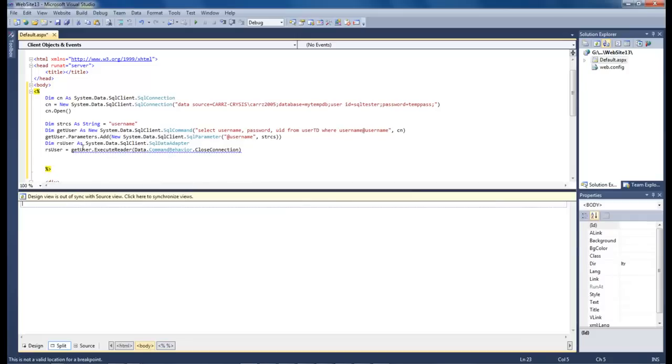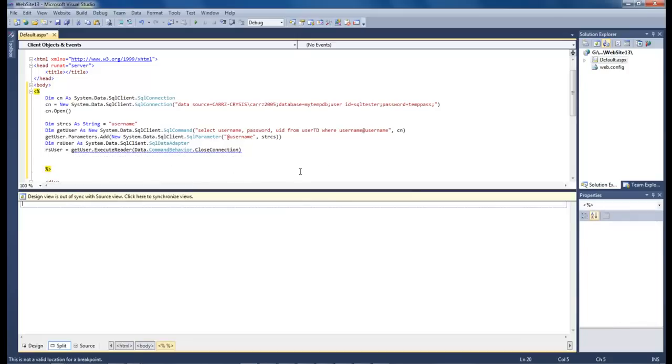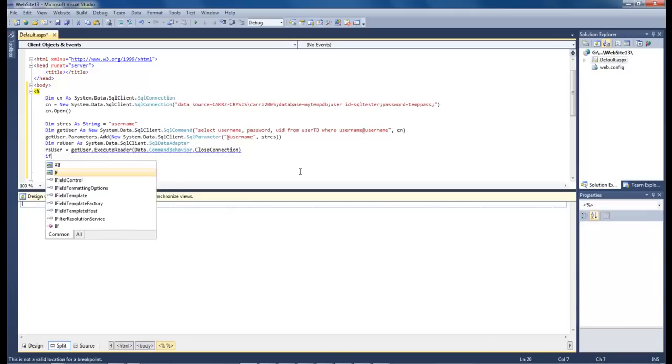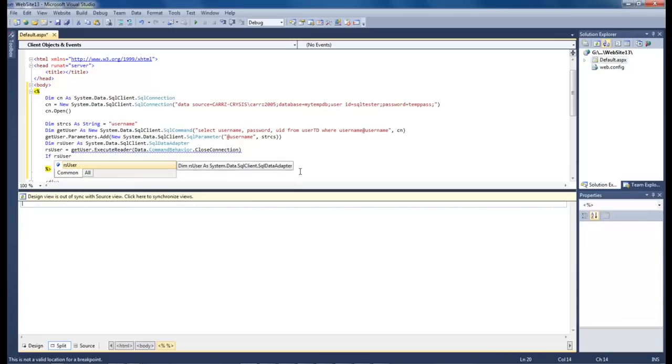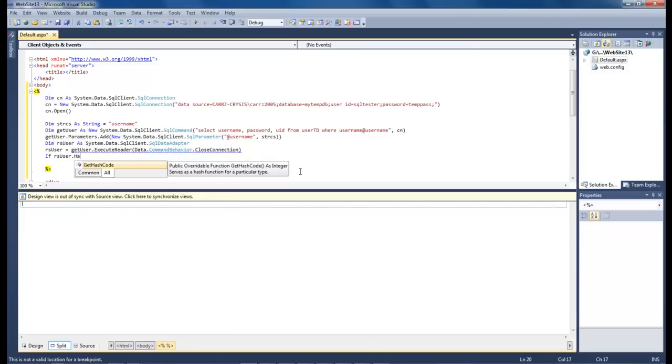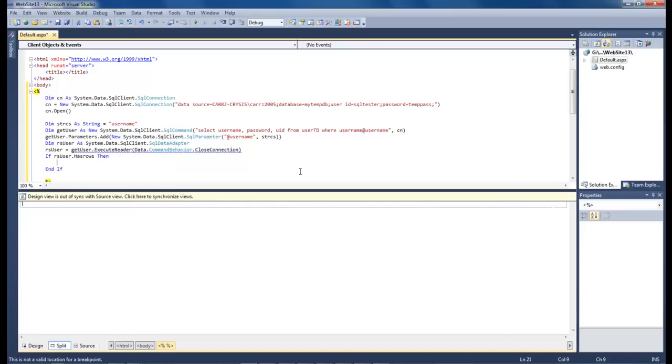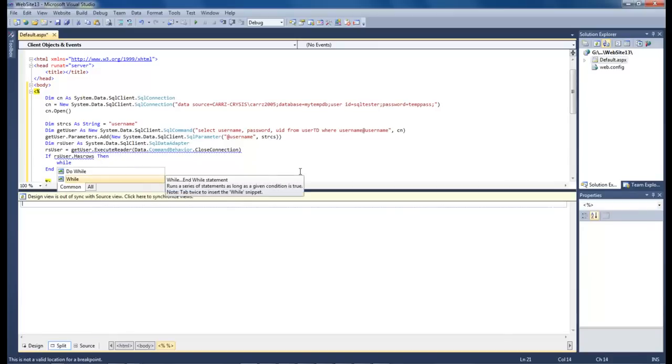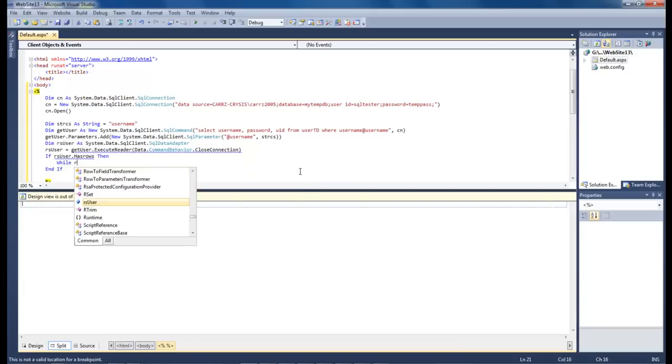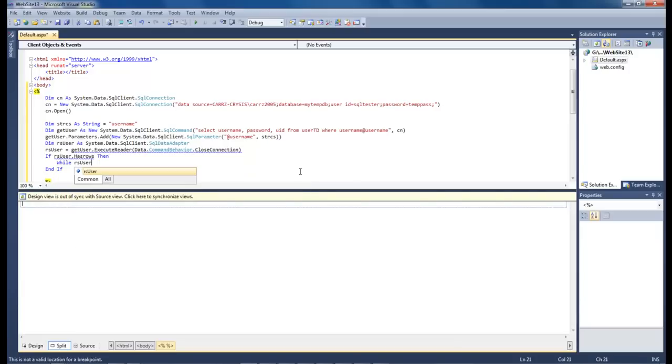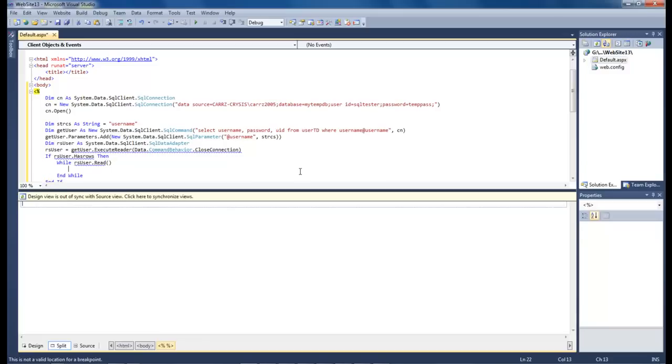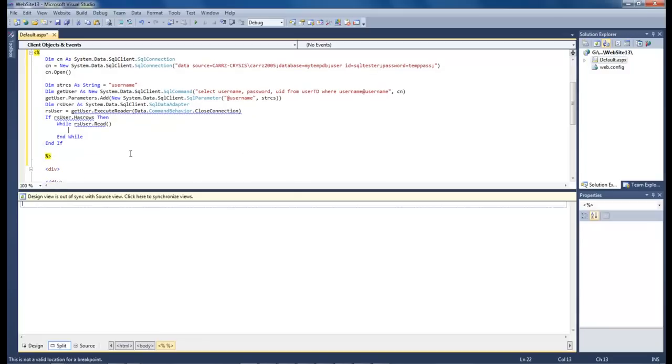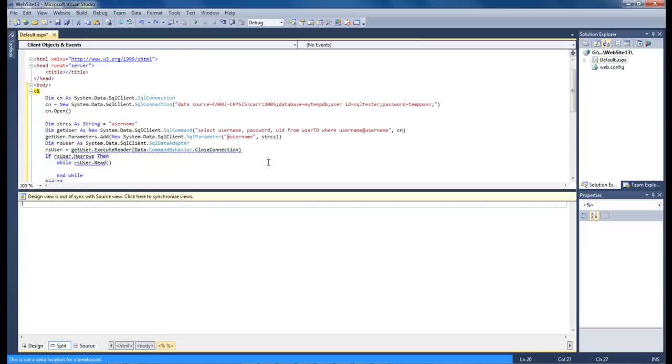And it's get user dot execute reader. And then data. So let's come down here and type in something else and see if we can get rid of that. If rs user dot has rows. Then everything's sort of messing up here. Well, rs user dot read. Now, we definitely got a problem here. So I will be right back.